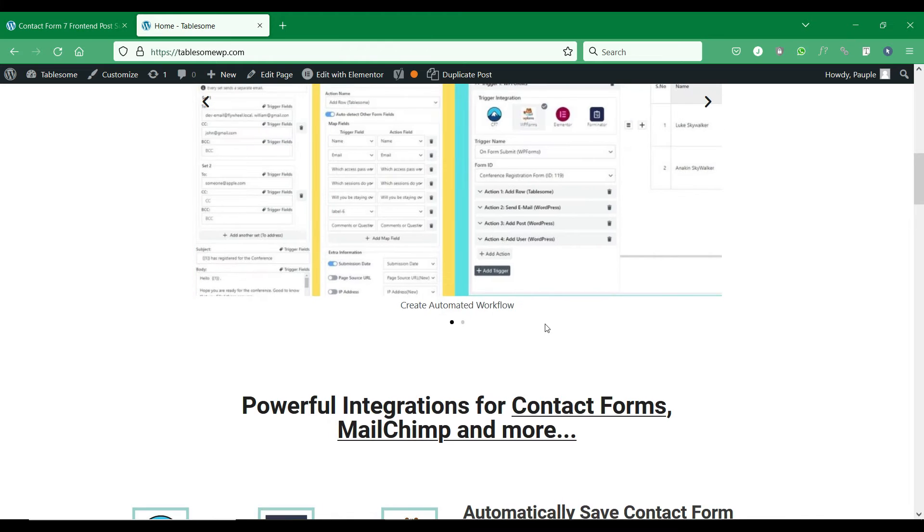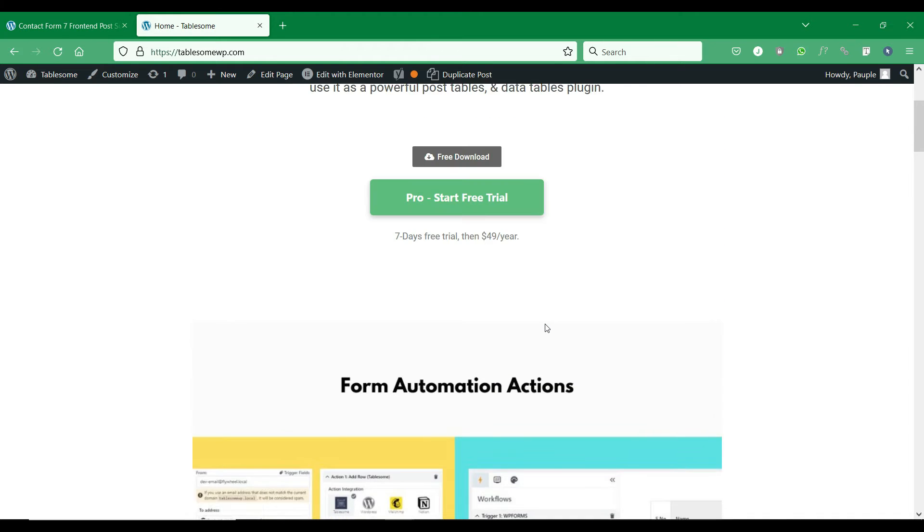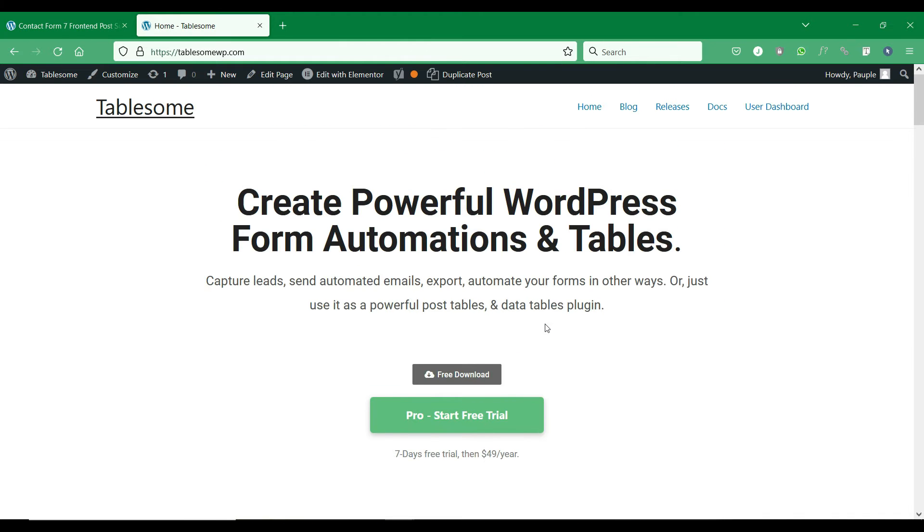You can easily try the Tablesome plugin by starting a free trial. You can find the link in the video description.